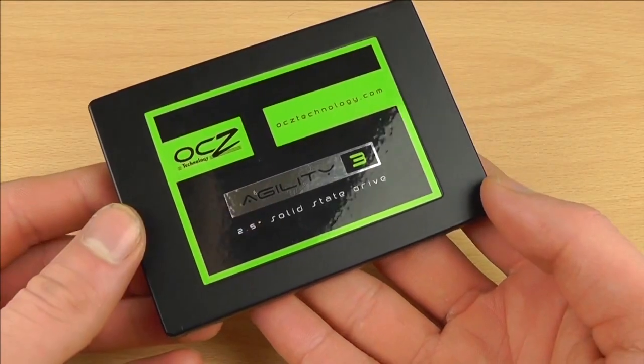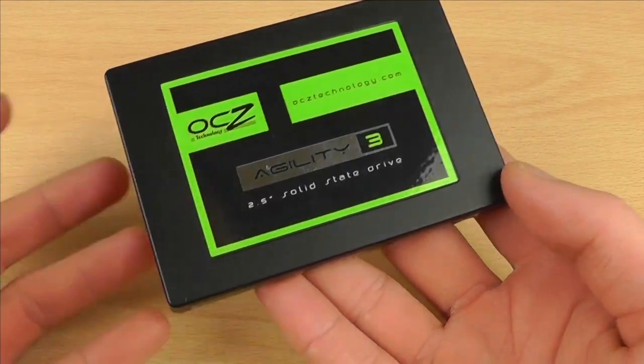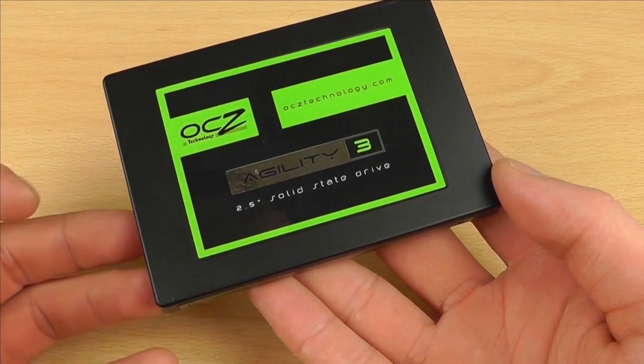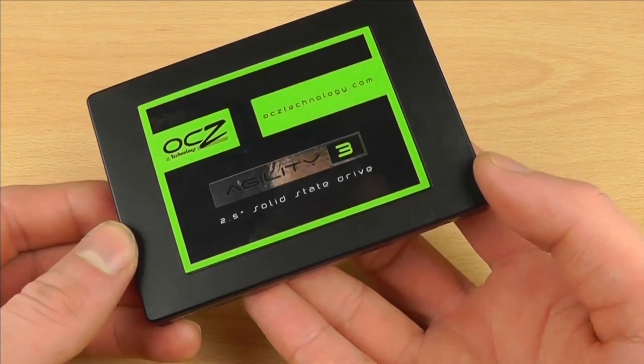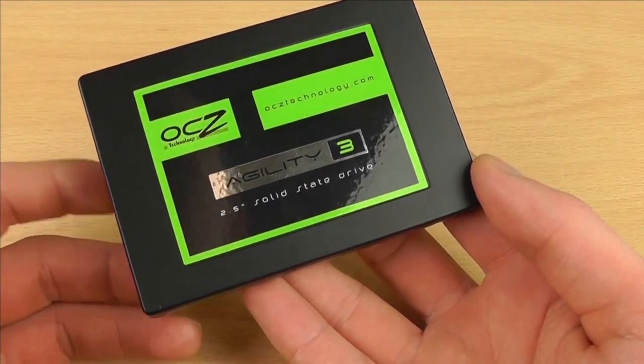Hello and welcome back to another video. Today I've got a video about a product I purchased the other day which is a solid state drive.